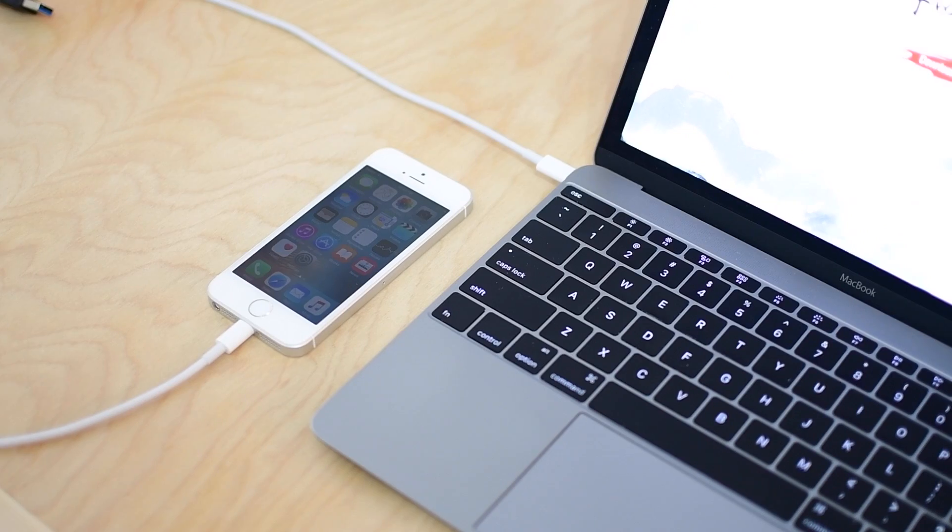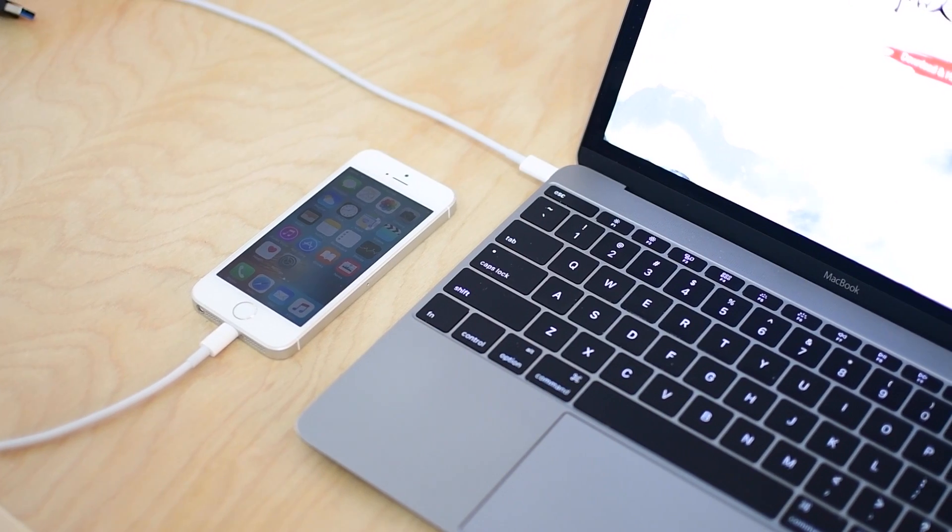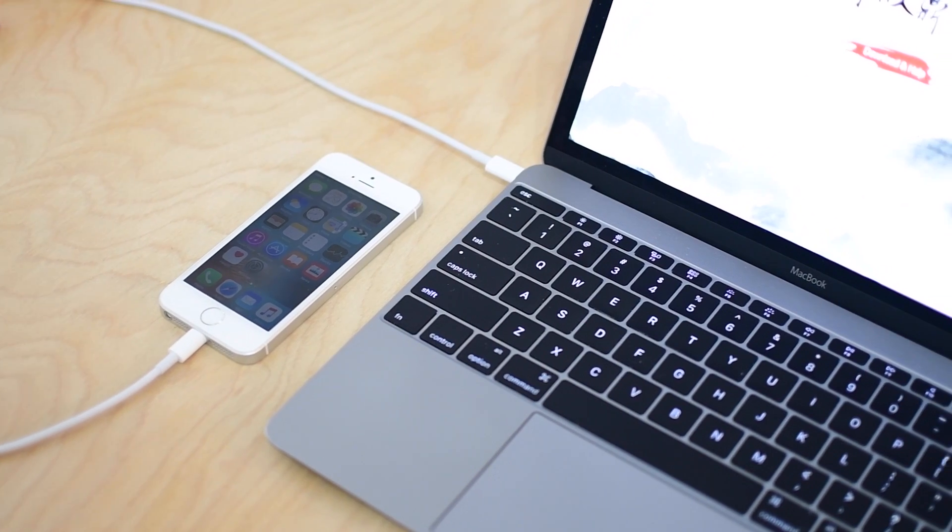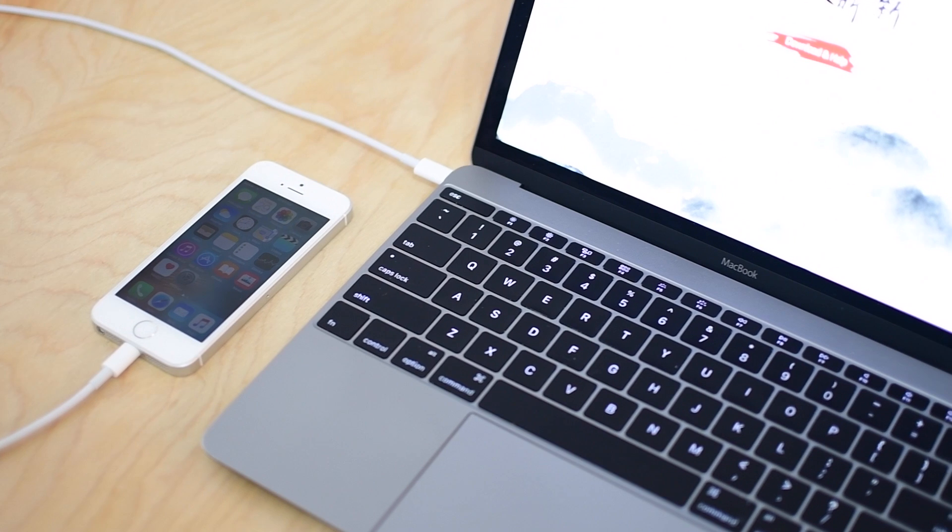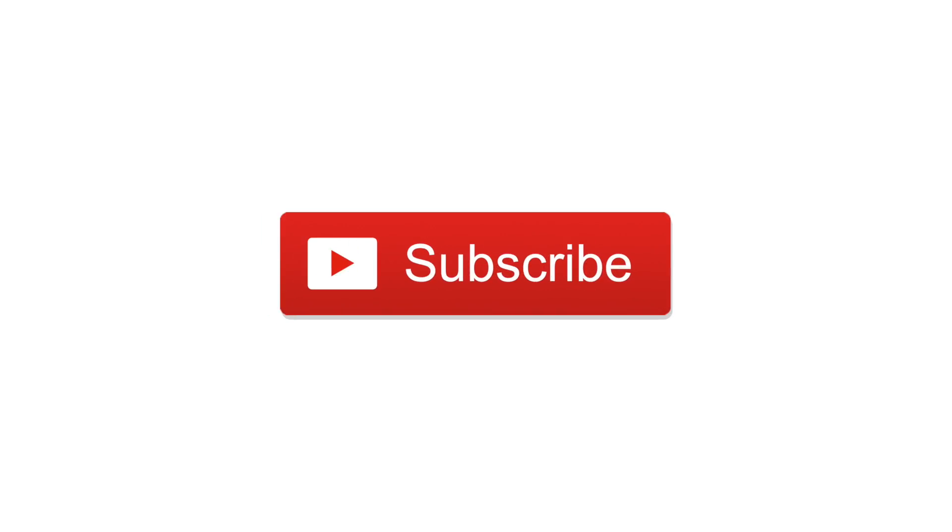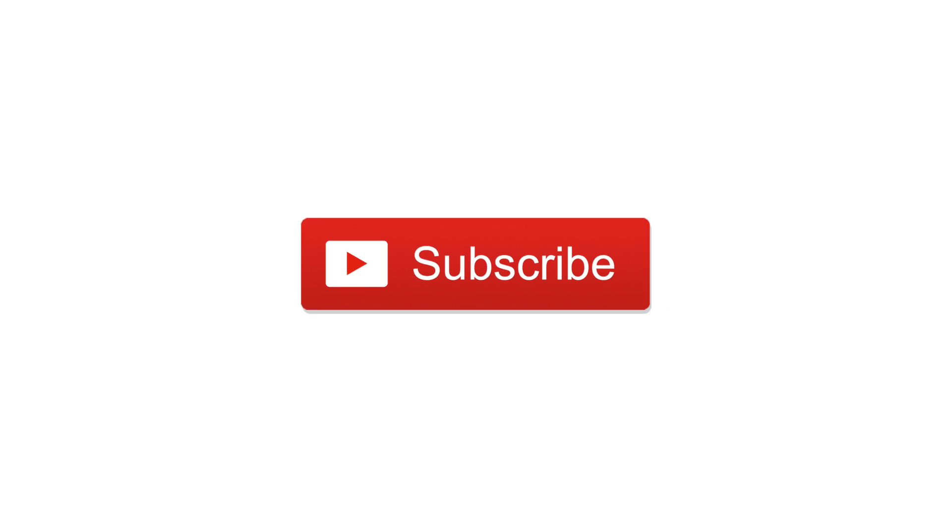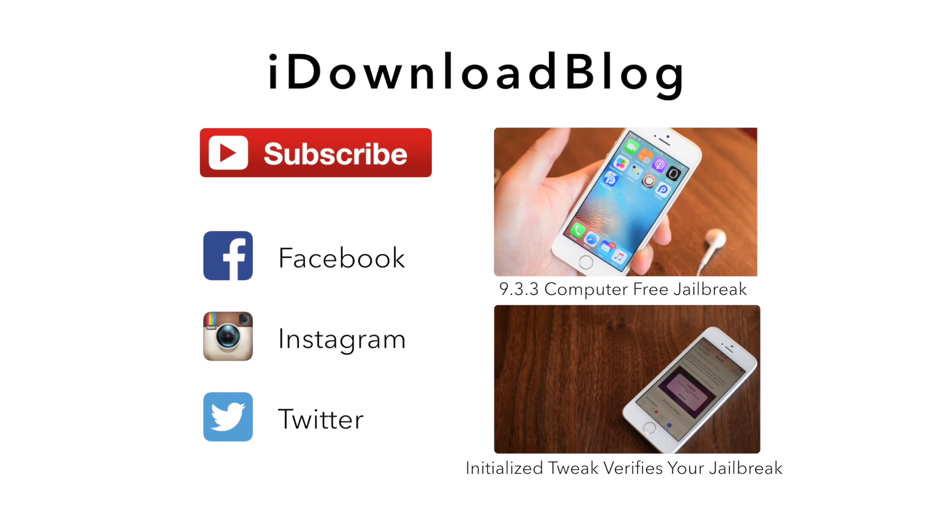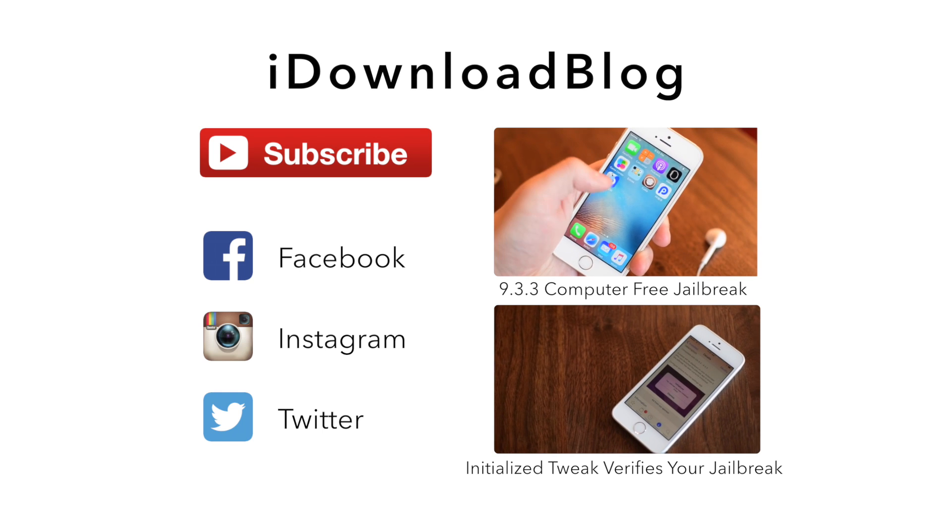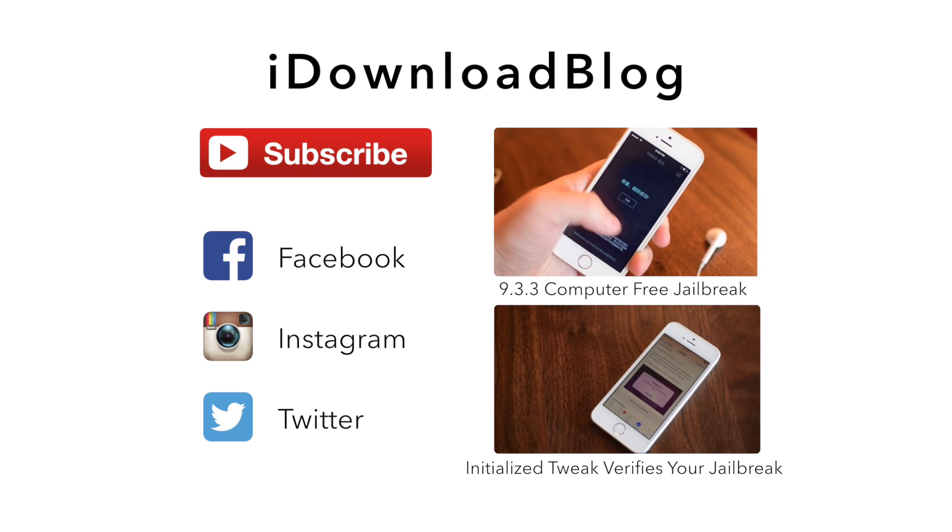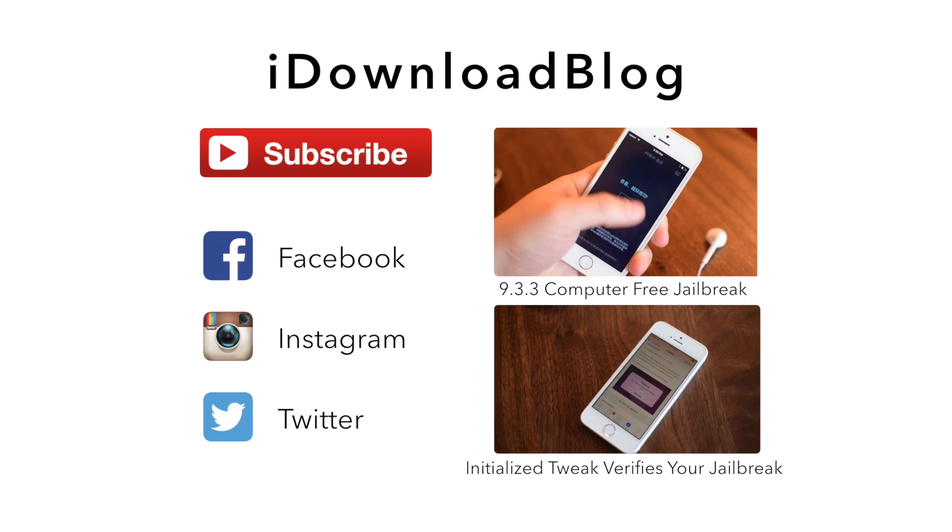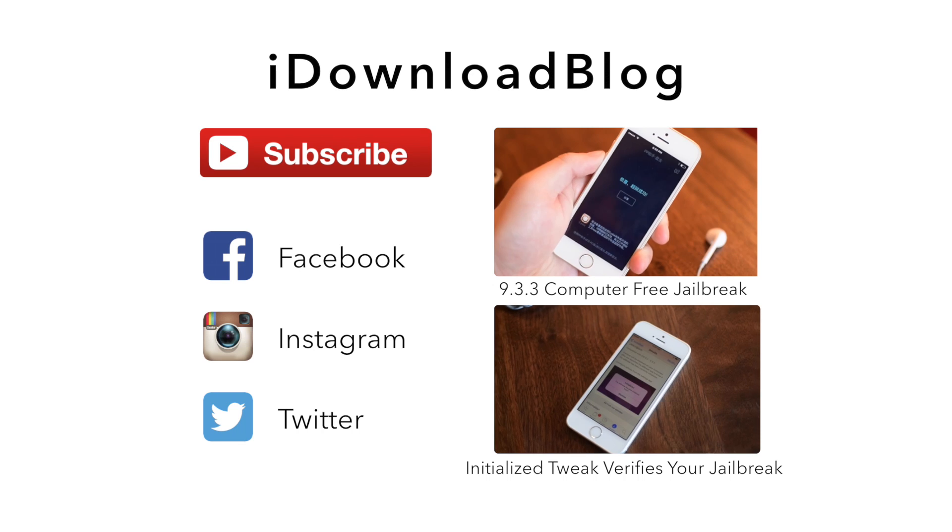So what do you guys think? Do you feel more comfortable now this is in English and on Mac? Are you going to jailbreak now even though it's still semi-tethered? Let us know down in the comments and please subscribe to keep up to date with all the latest jailbreak news. Otherwise, until next time, this has been Andrew for iDownloadBlog.